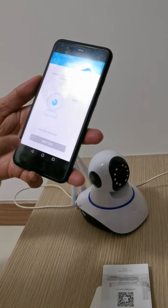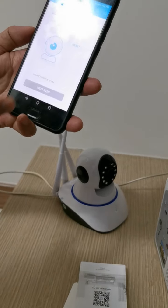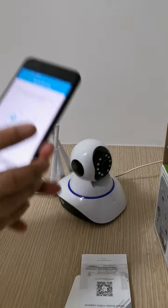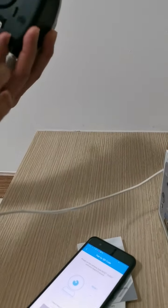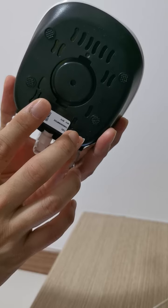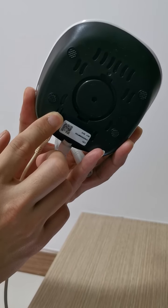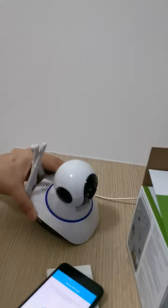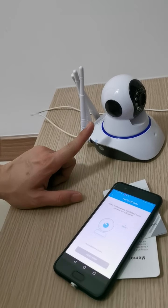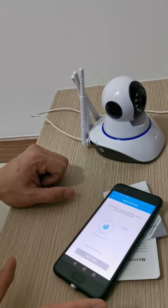After scanning the QR code, you should hear the camera say 'welcome to use.' Remember, you must hear that sound — it means the camera is ready. If you don't hear it, you need to press and hold the reset button until it beeps. Press and hold until the sound comes out — this resets the camera.